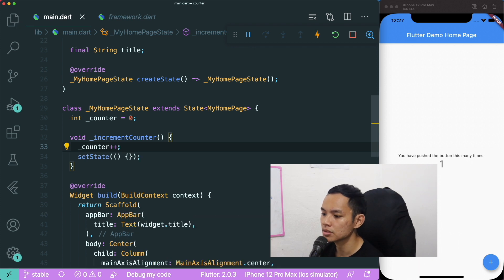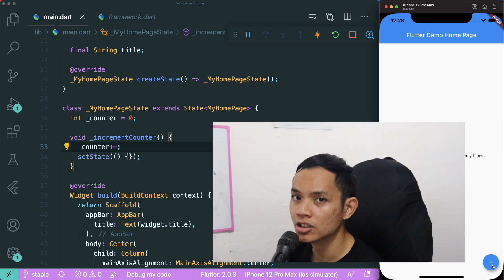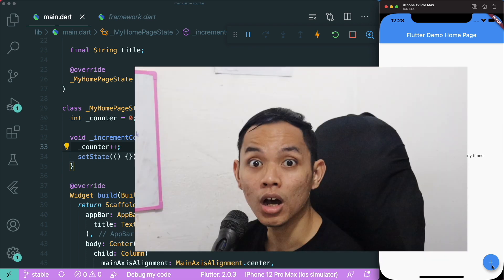If we save this, restart the app, and click on the Plus or Increment button — this actually works.